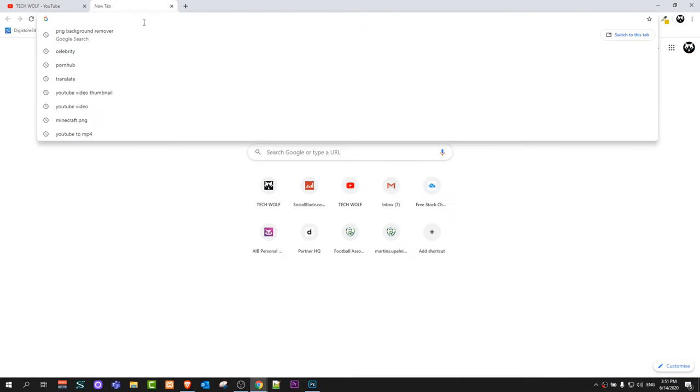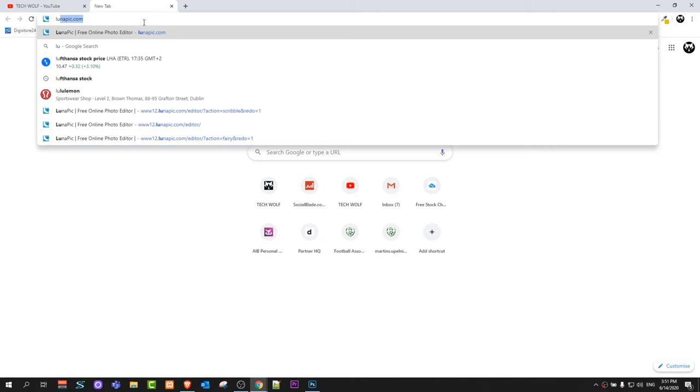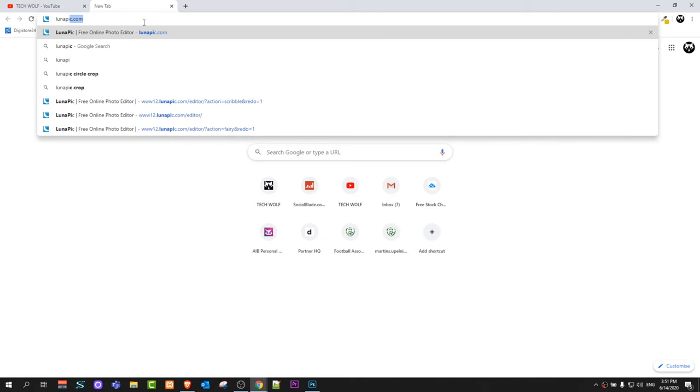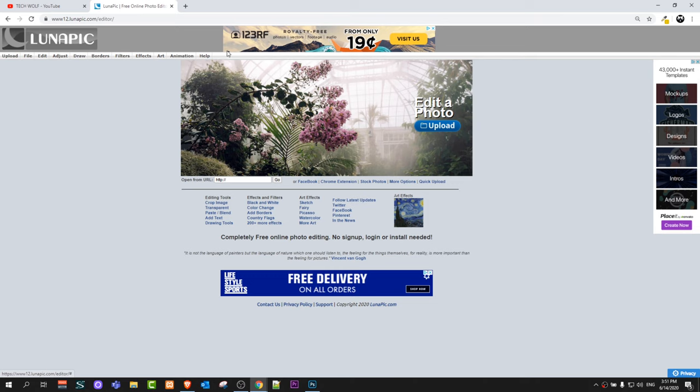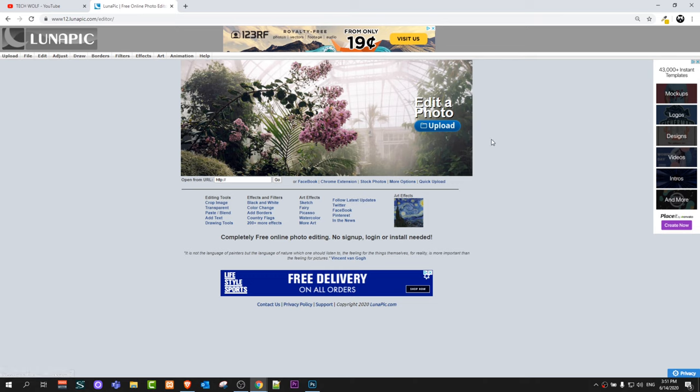Go to your browser and type in lunapick.com. Once you are on the lunapick.com website you will get redirected to a page like this and here as you can see, edit a photo. Here is the upload button.